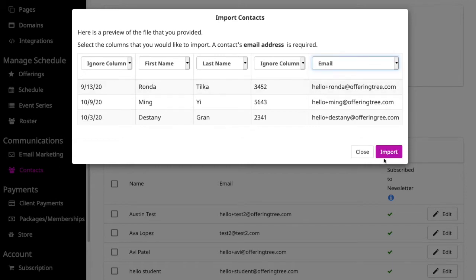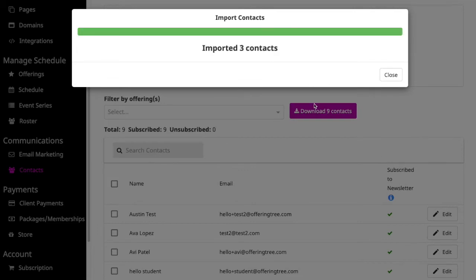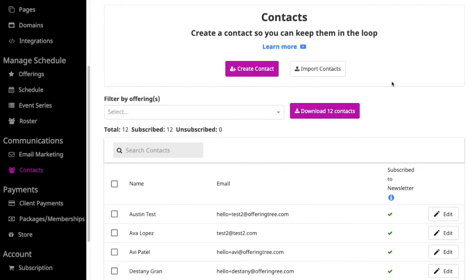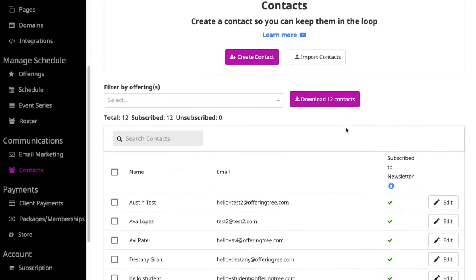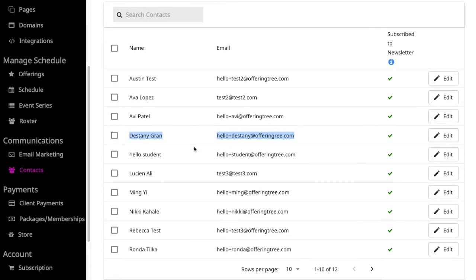Once I hit Import, you'll see that it says Uploading, it's Processing the Files, and you'll see a progress bar. Now you'll see it says it imported three contacts. The progress bar is done. That means it was successful. All I have to do is hit Close. And now when I look down, those contacts have now been imported into my OfferingTree site.